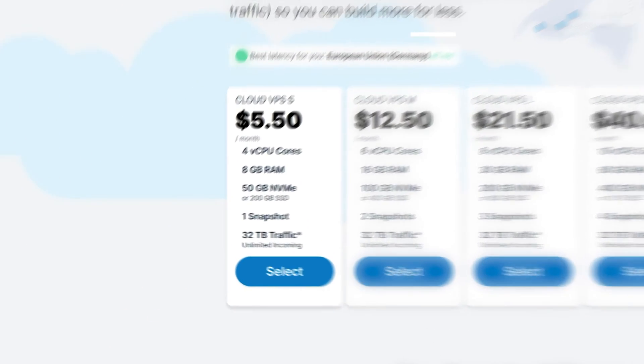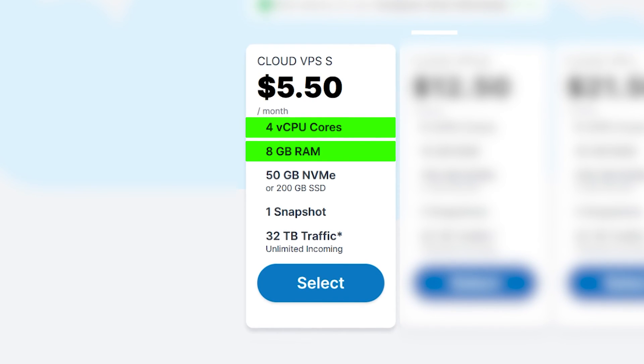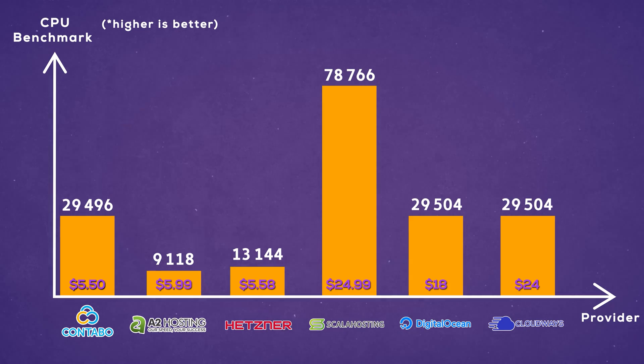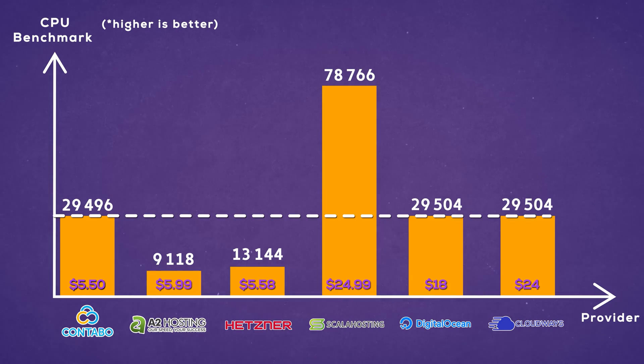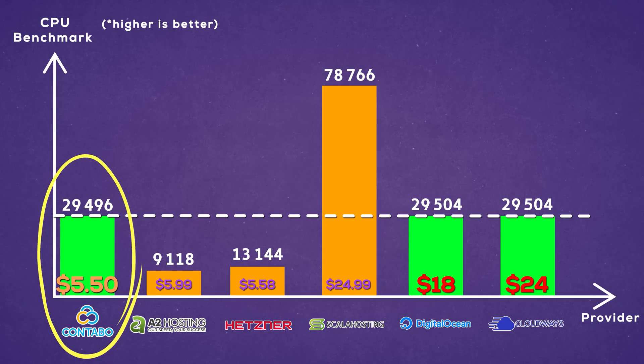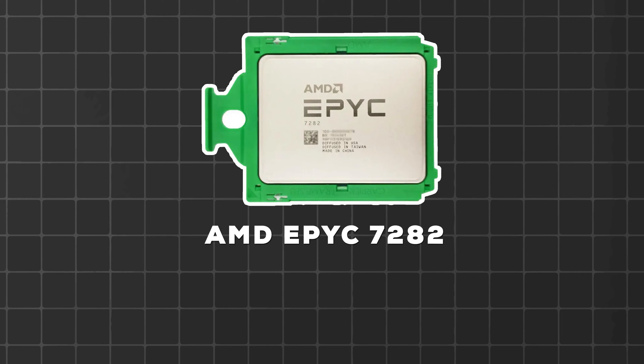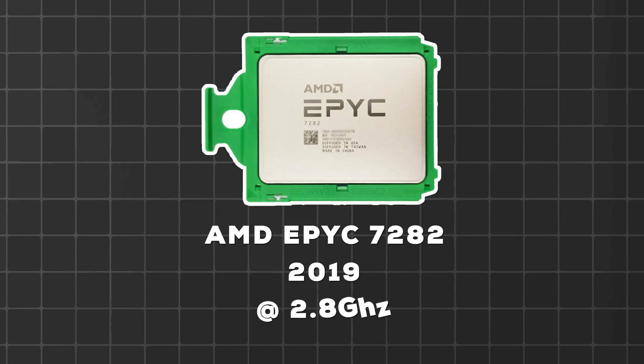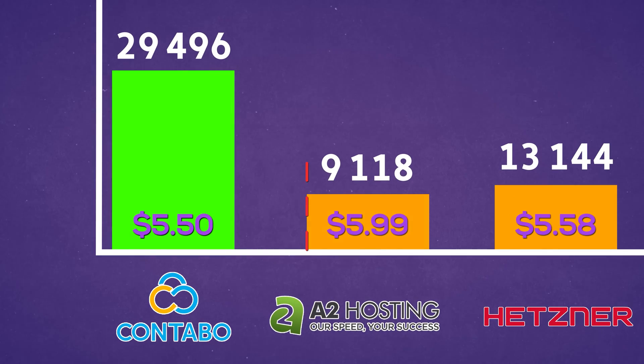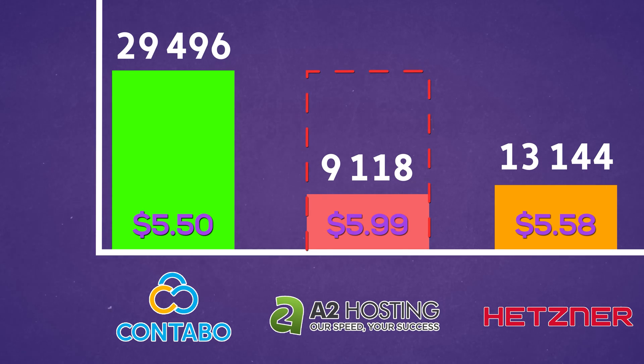For example, with Contabo, you're getting four virtual CPU cores that are shared and eight gigabytes of RAM for $5.50. That's a lot of resources. If we take a look at our chart, that's the most amount of resources for the least amount of money. That's a good deal. And they're using AMD EPYC 7282 processors from 2019 running at 2.8 gigahertz, that are three times faster than our benchmark of A2 hosting that we did at the beginning of video. The plan looks juicy and, well, it is juicy. That's the good deal. So what's the problem?